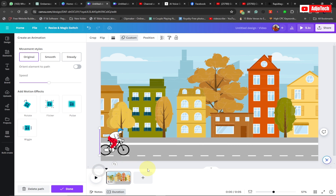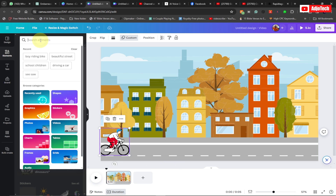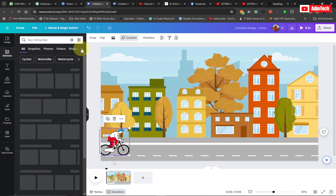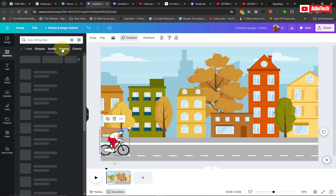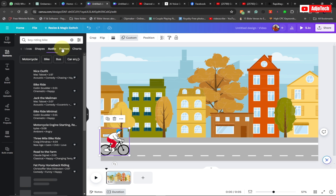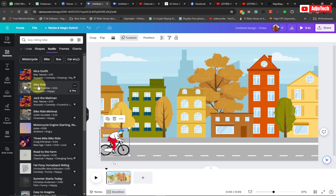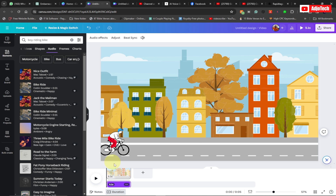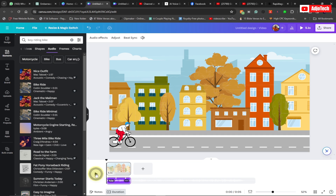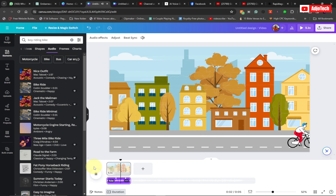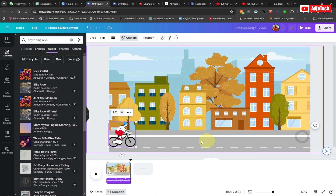We can also add audio while the boy rides. Go to Elements and search for 'boy riding a bicycle,' then switch to Audio. You can see a 'bike rider' sound effect. I prefer this one — I'll add this nice sound to the background while the boy is riding. You can see it pauses at some point, so you can drag the audio across the entire scene.